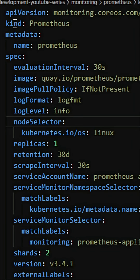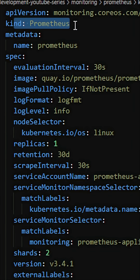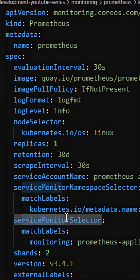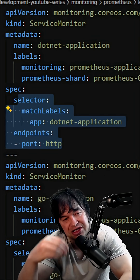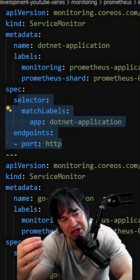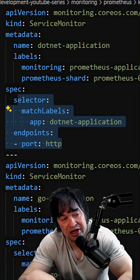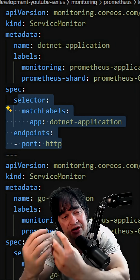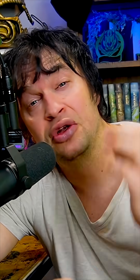With the Prometheus Operator, you simply create a YAML file for each of your Prometheus instances and tell each instance what service monitor to scrape. We can have a service monitor per application or a service monitor per namespace, depending on how granular you want to set this up.